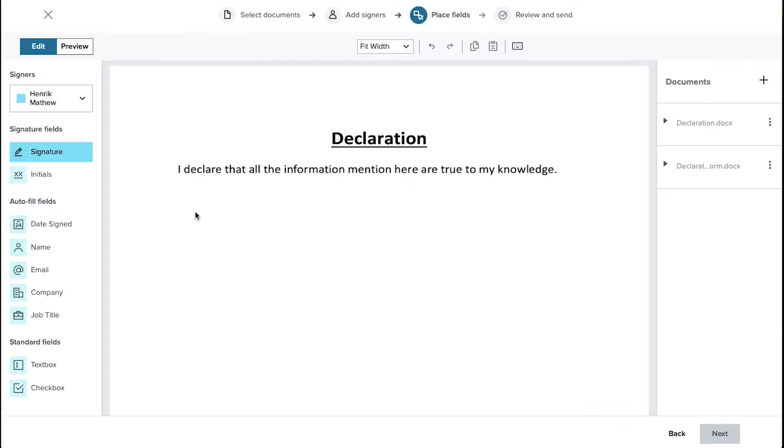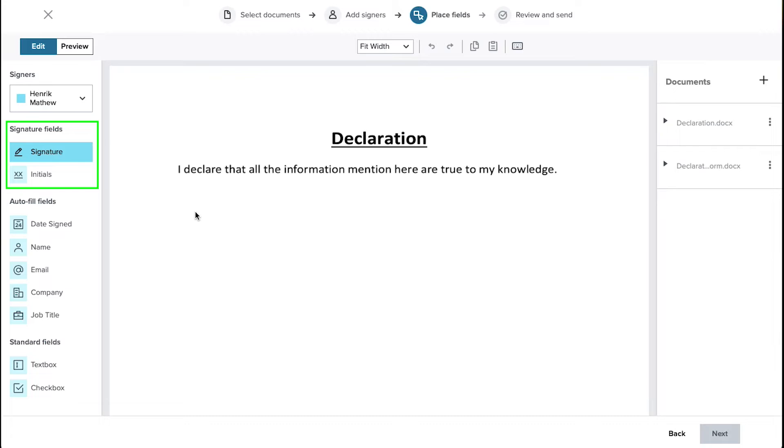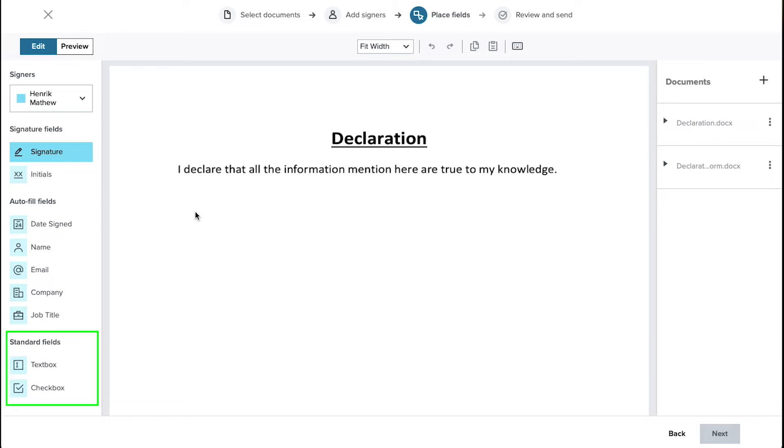Now on this page you need to add fields to your document. From the left sidebar you can select the signer from this drop down menu and you can use these fields for your document. From the signer fields you can use the signature and the initials fields. From the autofill fields you can use the date signed, name, email, company and job title fields. From the standard fields you can add the text box and the check box fields.